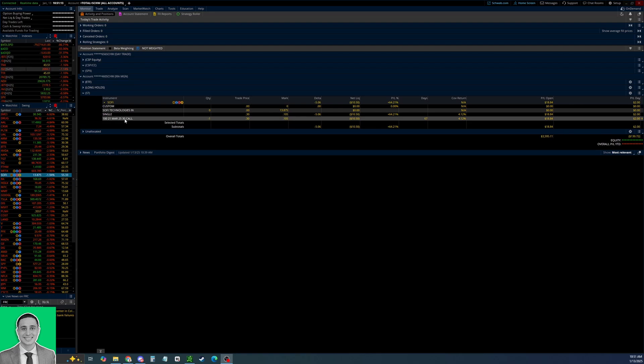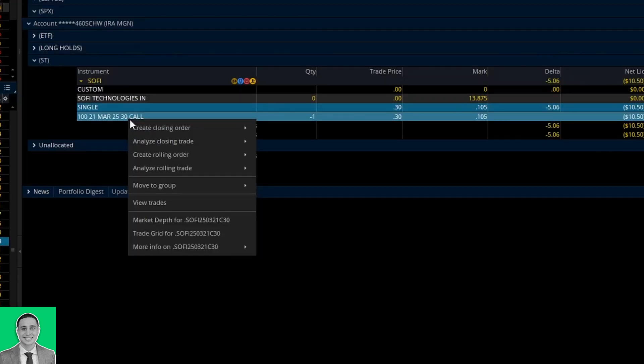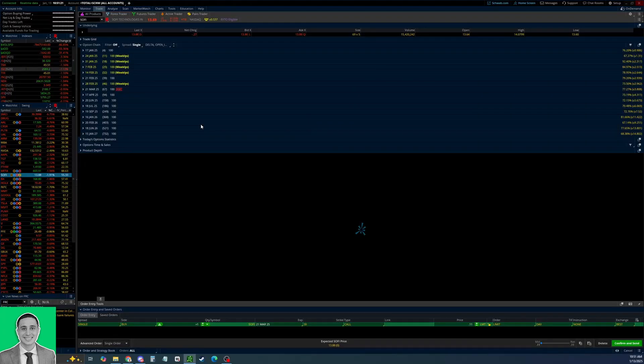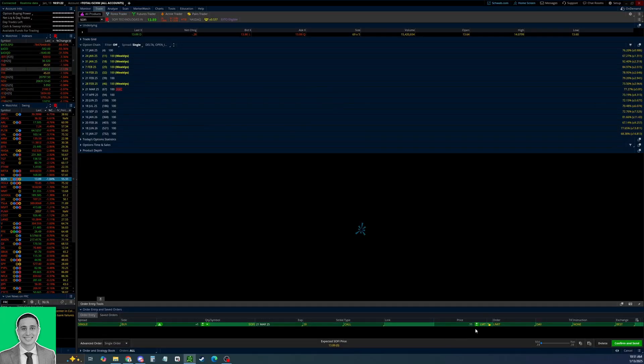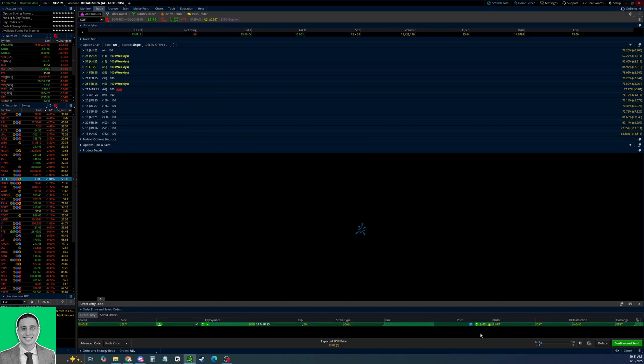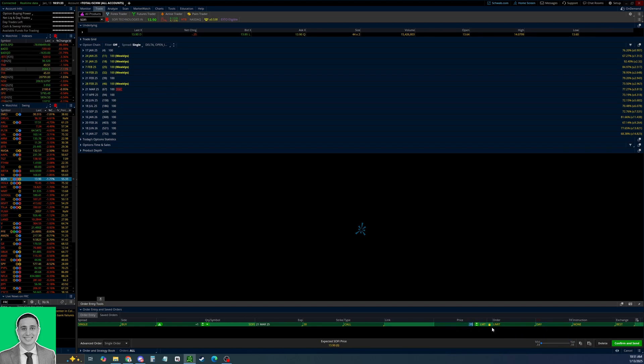I'm in the monitor tab right now, but there's a couple ways to do this. If you find the call that you've sold the covered call on your monitor tab, you can click on it left click and then right click and then do create a closing order. Then you know, press buy plus one here. So that's one way to do it.